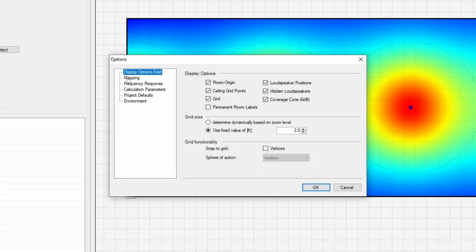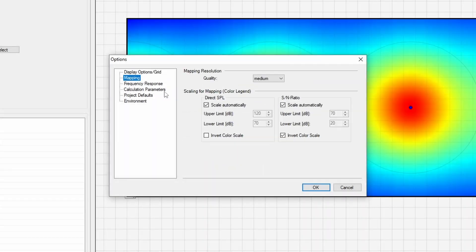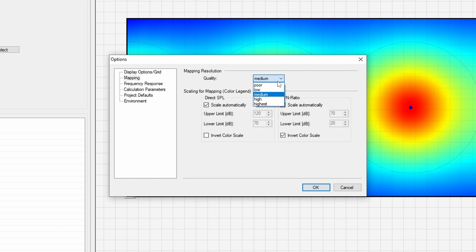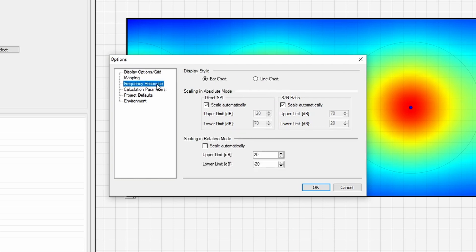By default, EaseAddress's mapping resolution is set to medium quality. This is good for designers as it speeds up the processing time. You can change to one of the higher qualities when you are done and ready to present your design to the customer. I'll leave the frequency response options in their default state.